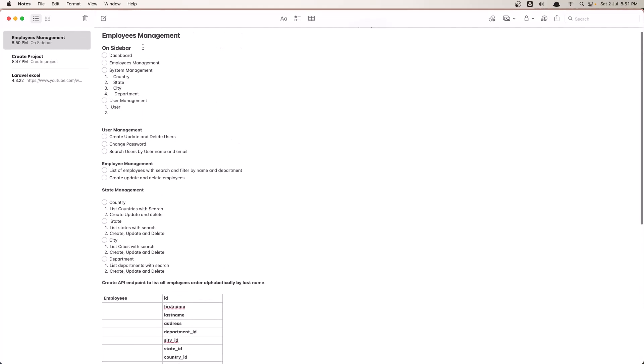And on the sidebar of our project we need the dashboard, the employee management, we need the system management - and this is going to be a group. System management, and inside this group we need to have the country, state, city, and department. Another group is for user management, and here we have only the user.